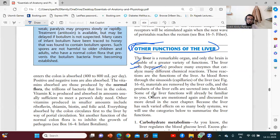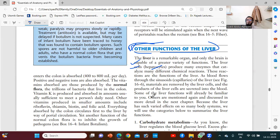The liver is like a brain to digest all the materials which are sent by means of absorption to the liver by the portal system. So it is catalyzed.